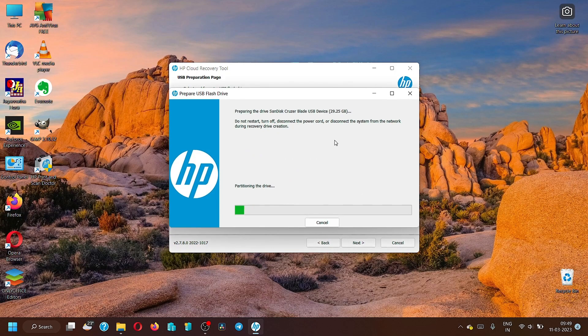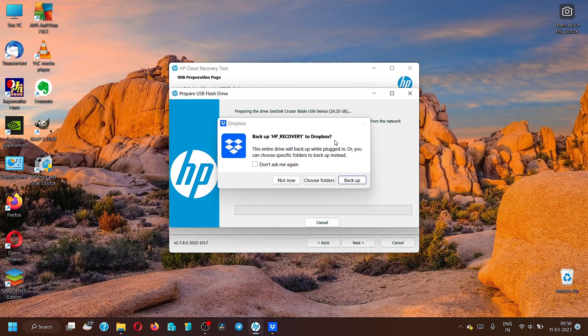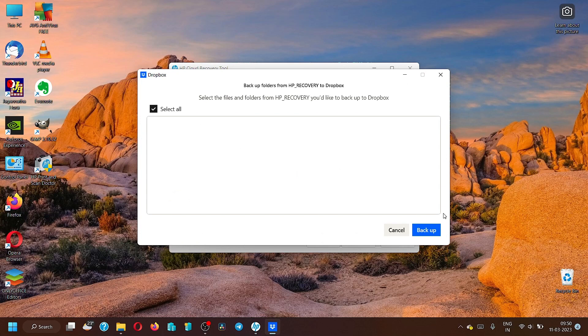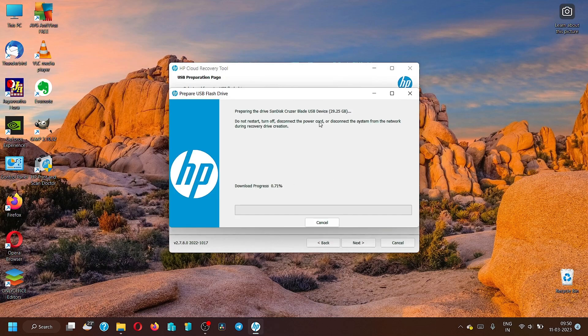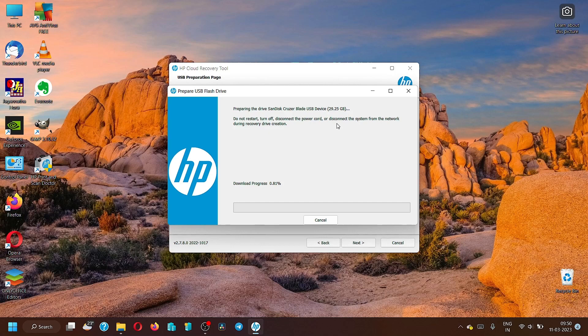Now it is doing the automatic partitioning of the drive. The download has started. We have to just wait for the download to complete. It is now asking us where to backup the HP recovery, so it is by default asking me to backup it to Dropbox. The entire drive will backup when plugged in, or you can choose specific folder. Let me choose specific folders. I think it is by default going to Dropbox, it's okay.